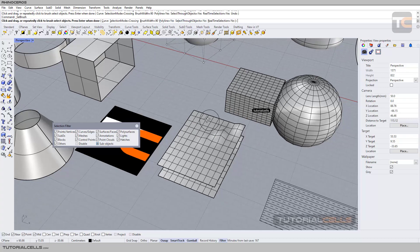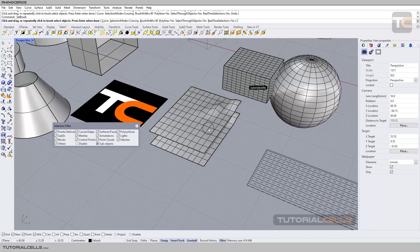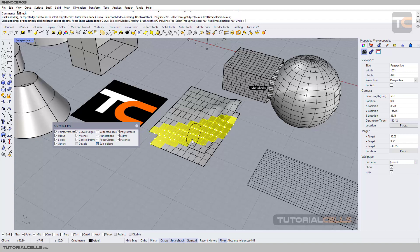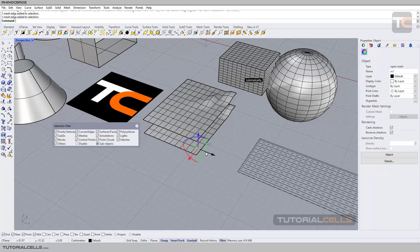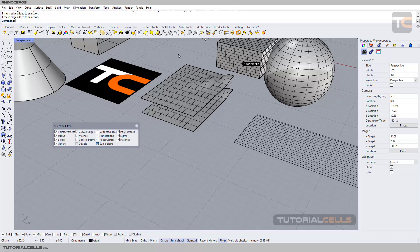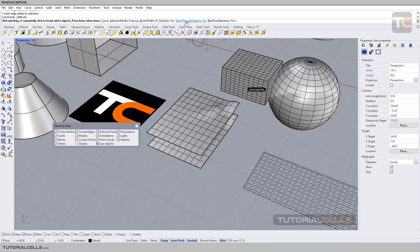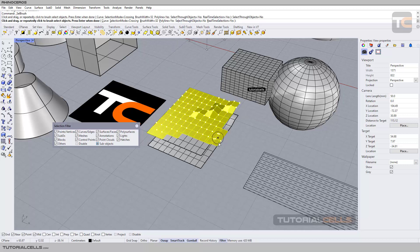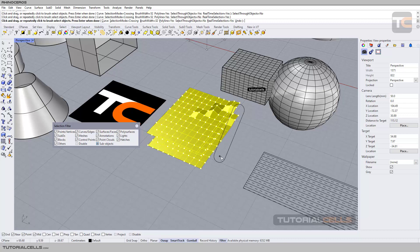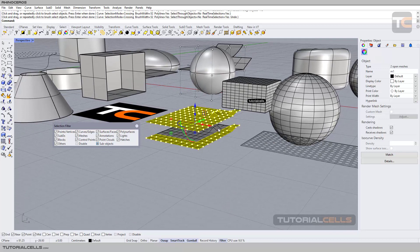Select Through Object — for example, if Select Through Object is on, you can select sub-objects on the back side of a surface as well. Right-click. As you can see, we have two objects on top of each other. But if Select Through Object is turned off, when you select from above, the sub-objects below that surface are not selected because Through Object is off.